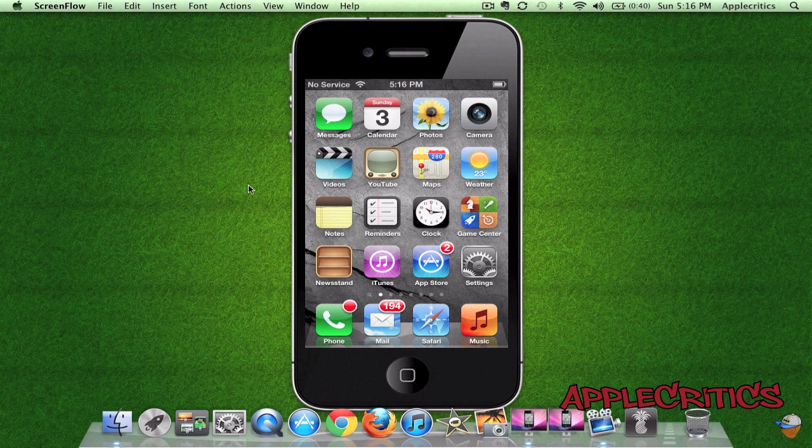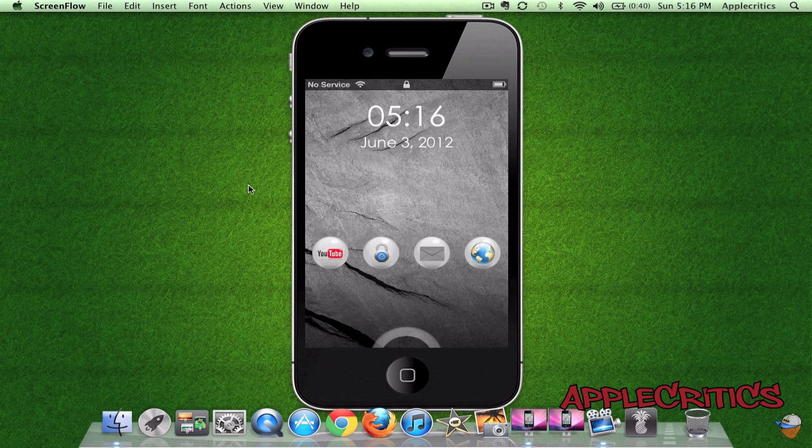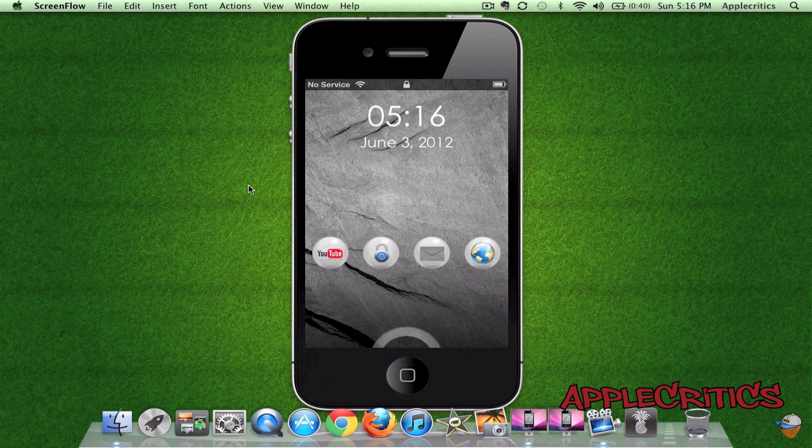If you go to your lock screen, you will see that you have four options: YouTube, Unlock, Messages, and Safari.